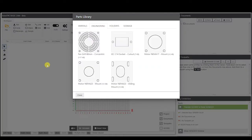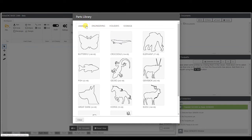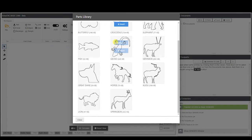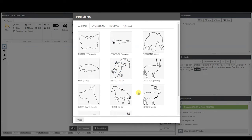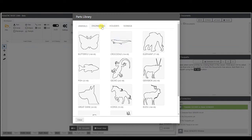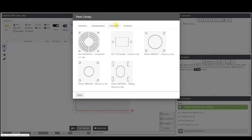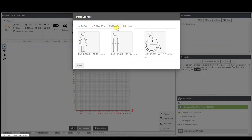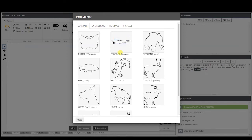One cool thing that comes with OpenBuilds, which we're hoping to expand on, is these pre-made DXF or SVG files. You can take these designs and just open them up and carve them. You have different types — animals, engineering, different kinds of signs — so you can go in there, grab these, and import them instead of having to design your own.